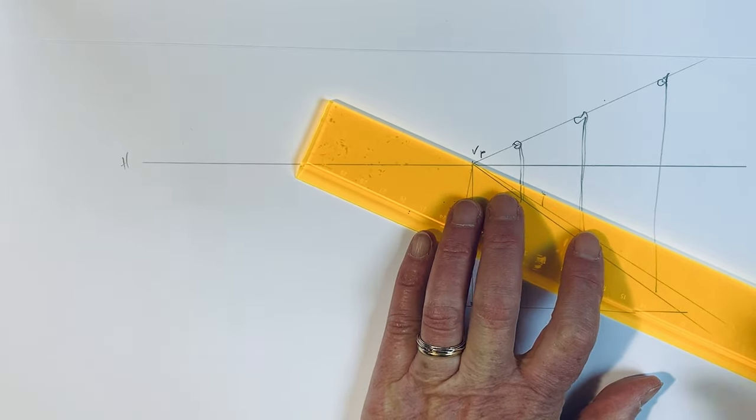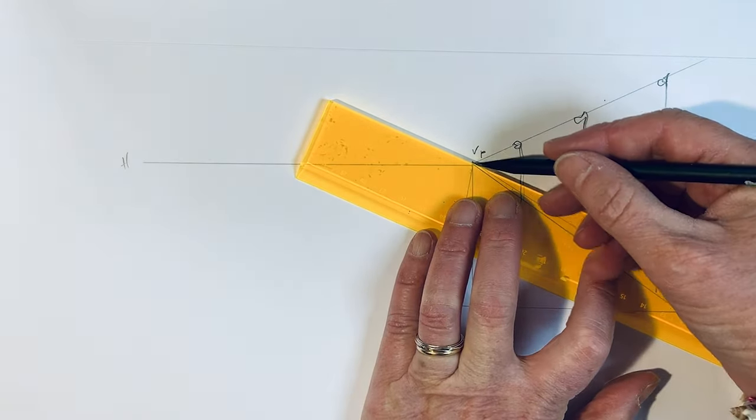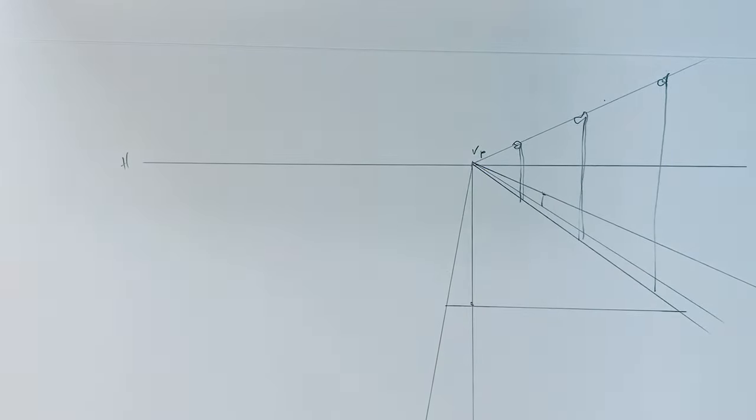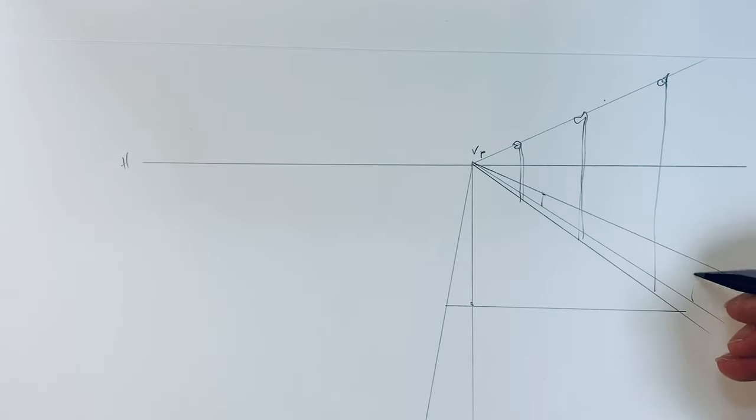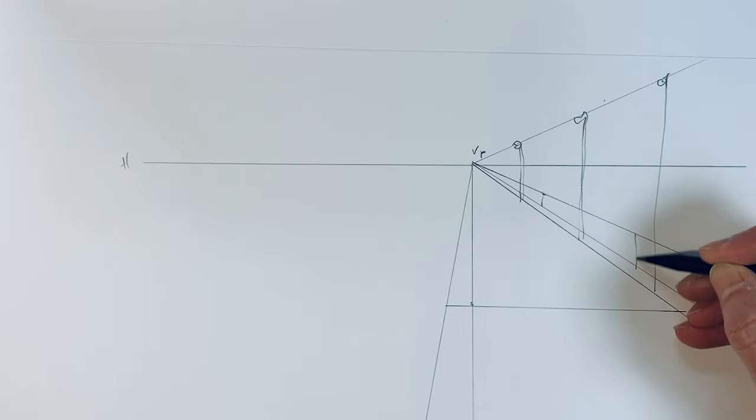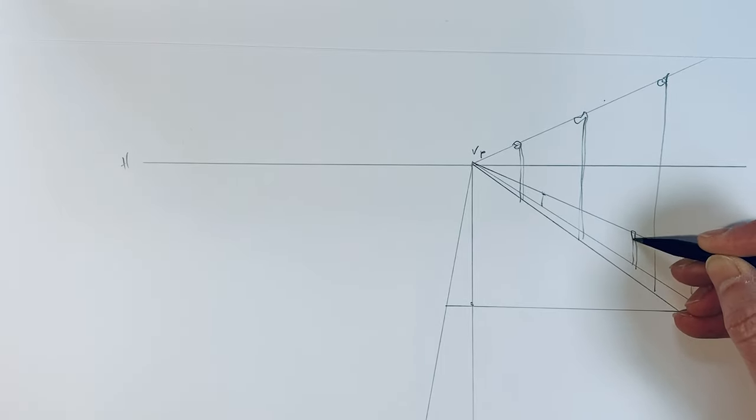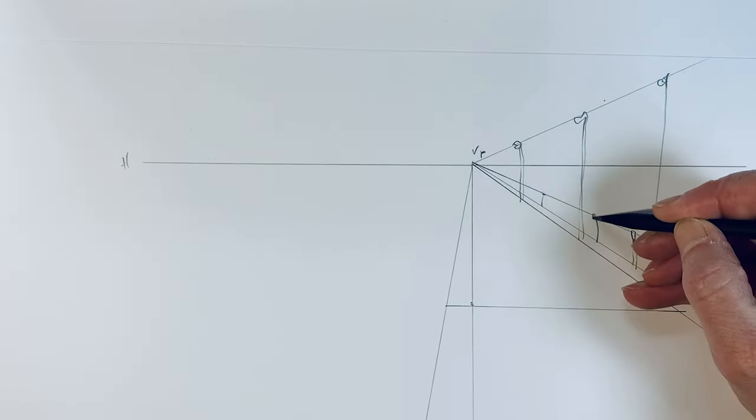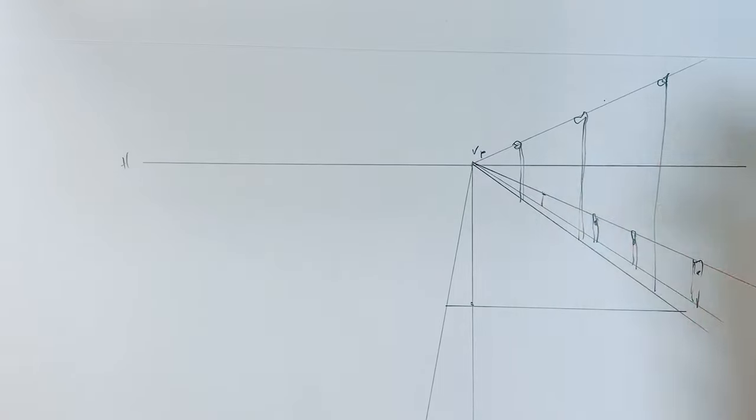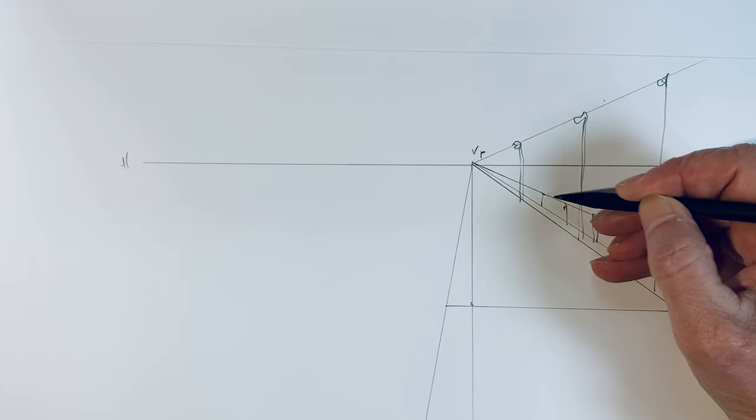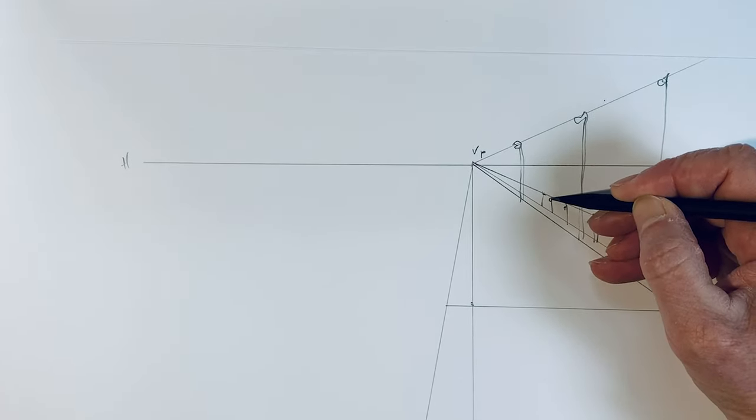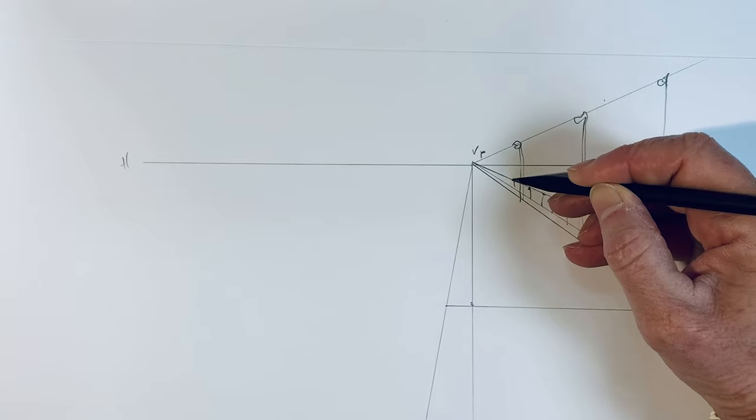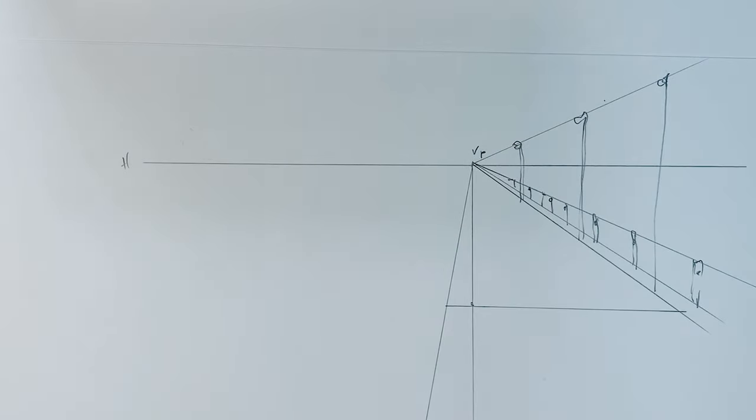So I can use the same concept. I have a line that helps me, and then I can draw all these pillars because they have all the same size along the street. That's it. So you understand this concept and you can do a drawing by yourself.